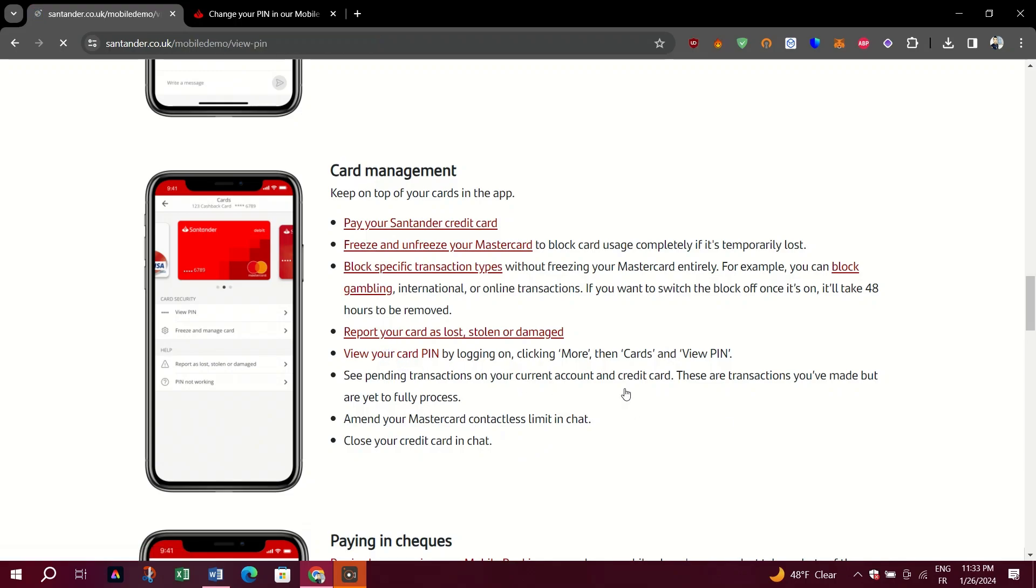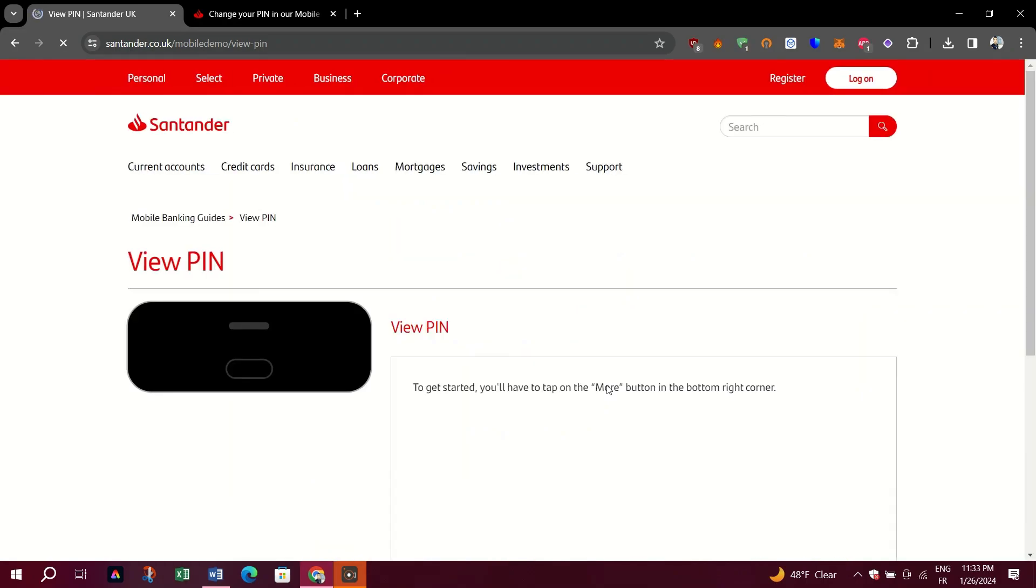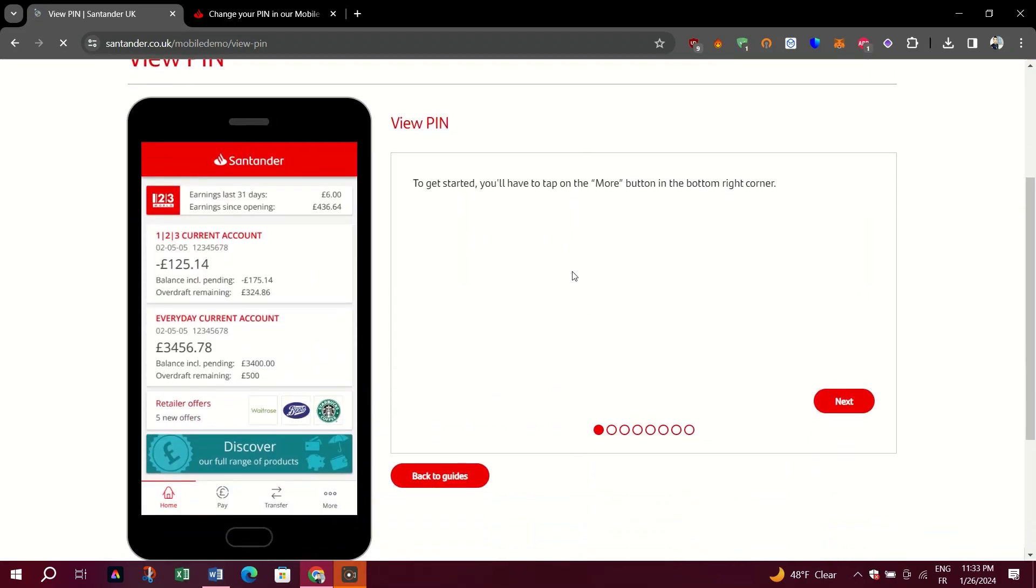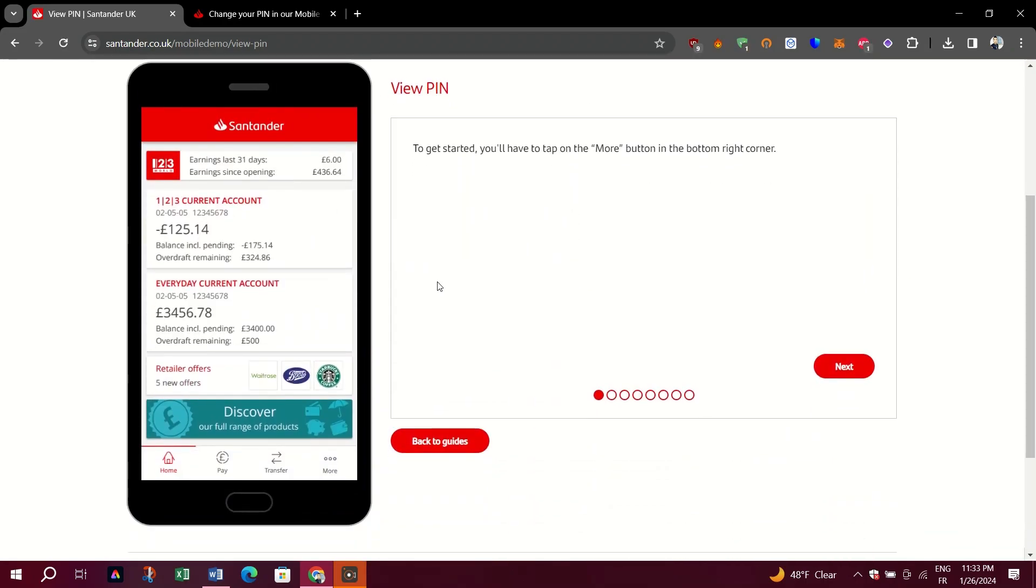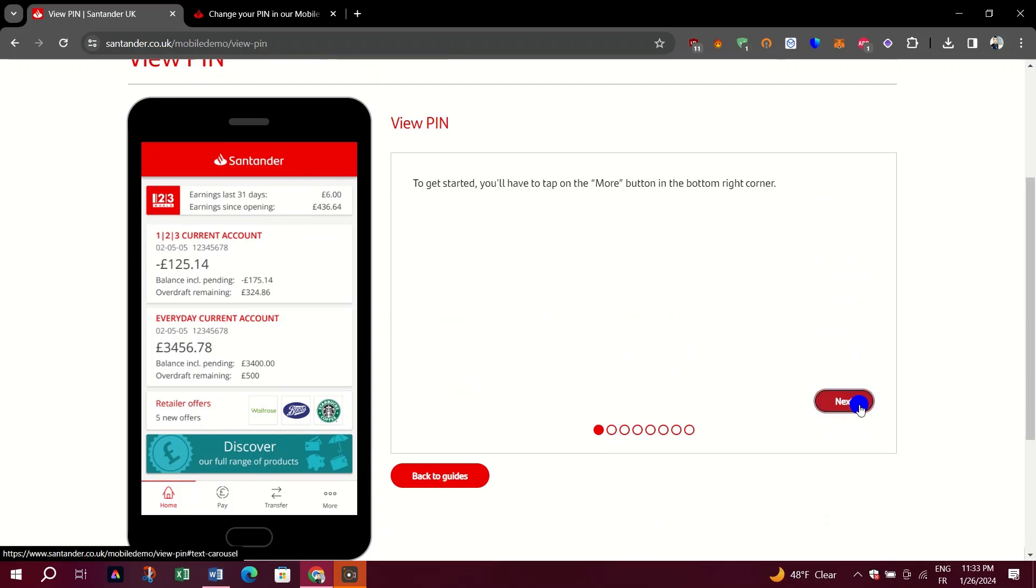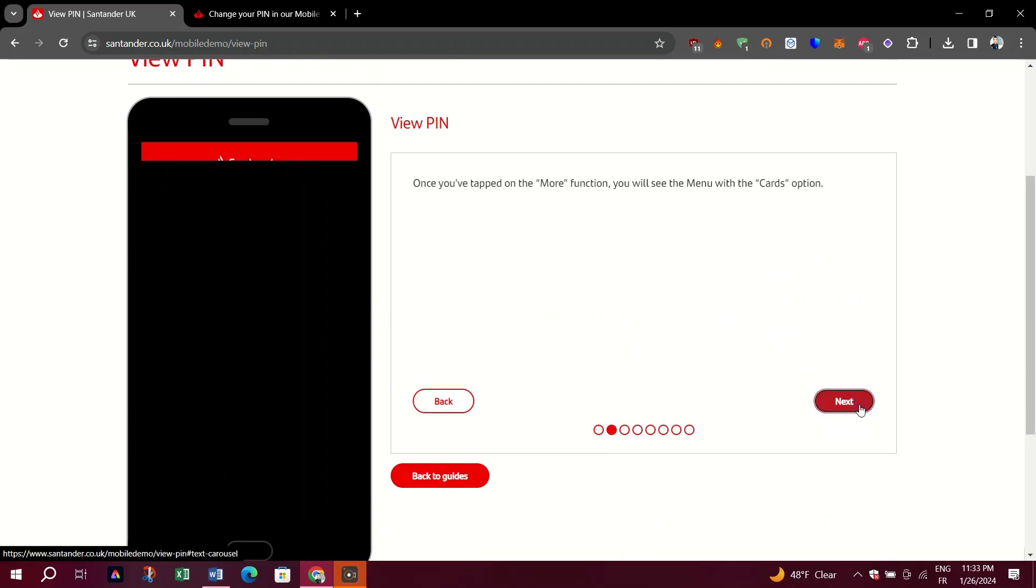In the top menu, click on Accounts and Cards and then Cards. Select the card you want to view, then click on Online PIN Query.